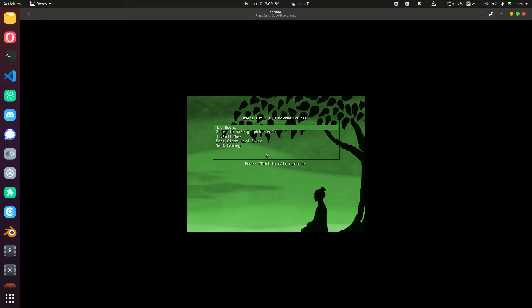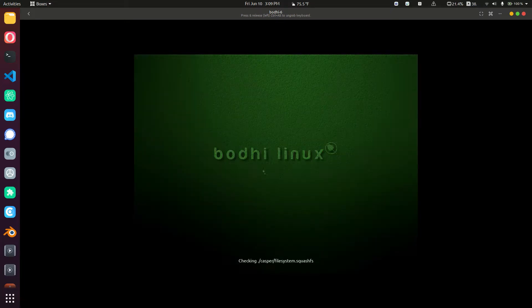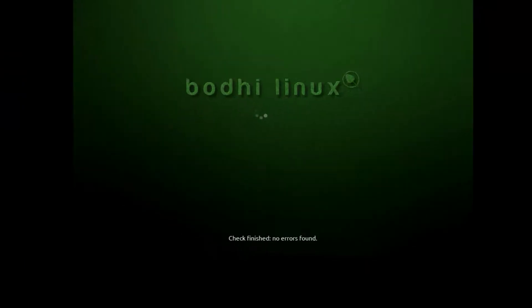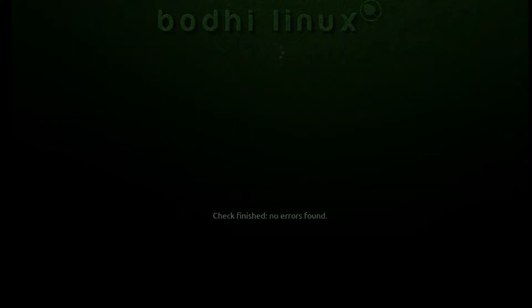Choose an option with your arrow keys. The two main options here are try Bodhi and install now. Since I'm in a virtual machine, I don't have to worry about trying it first. Now let's click enter to load the installer. Looking at the text on the bottom here, I can see that we have no errors found.